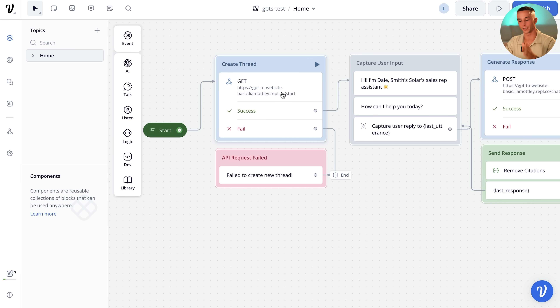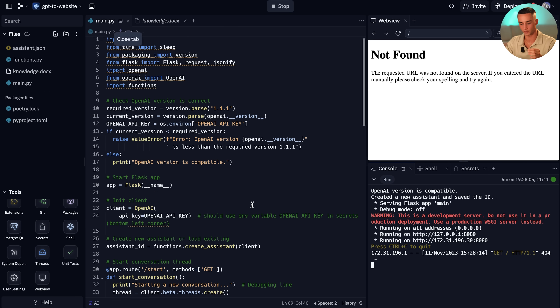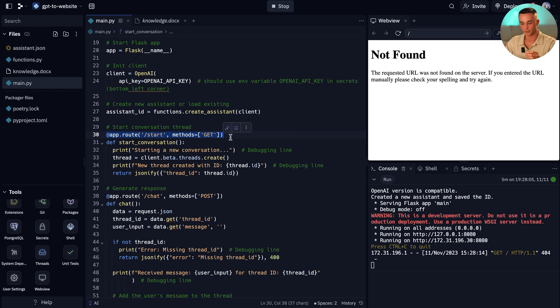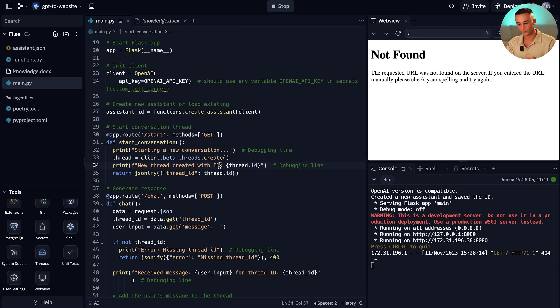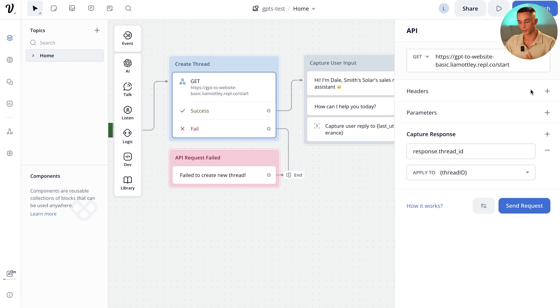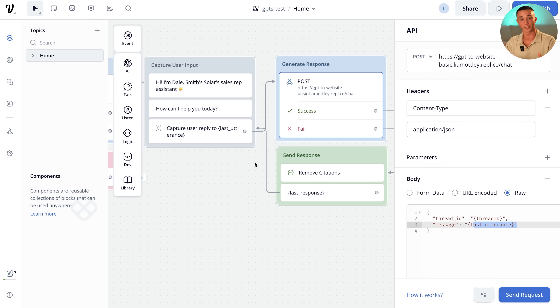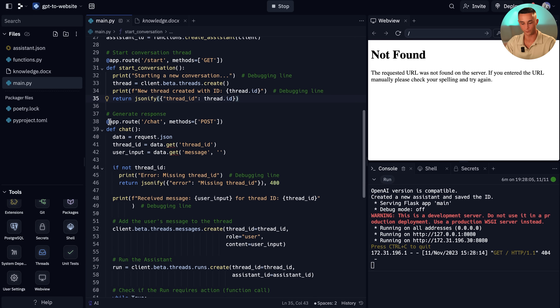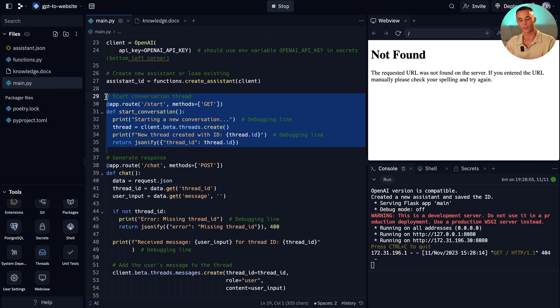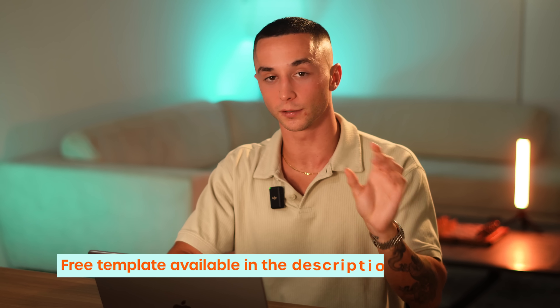The chatbot starts with a GET request to our start URL. Back in Replit, in main.py, we have the app root which is /start — this initializes the conversation and creates a new thread. Under your assistant you have threads, which are basically conversations that store memory. Whenever we start a new conversation we need to create a new thread. We save the thread ID, and every time the user sends a message we take that thread ID and the message and send them off to our /chat endpoint, which generates a response. So we have /start to create the thread, and /chat to generate responses.